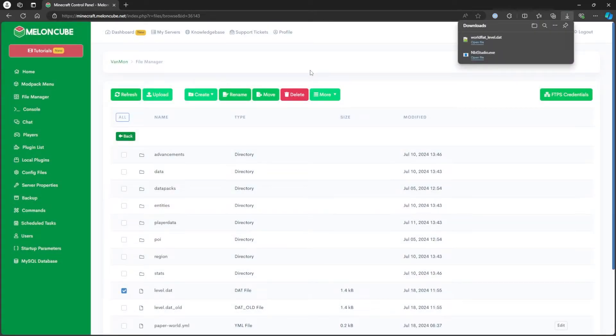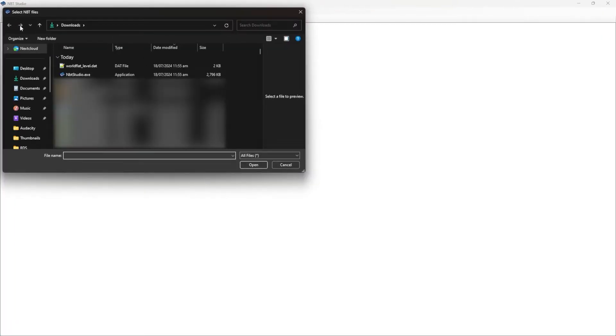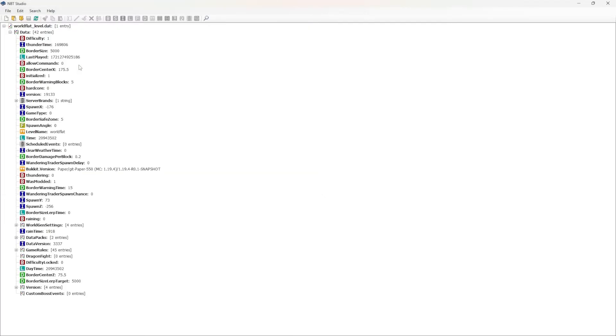Now, let's launch the NBT Studio and click the Open button. Then, choose the file we downloaded earlier. From here, expand Data to edit the desired settings for the world.